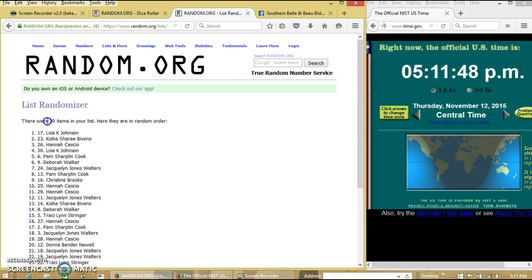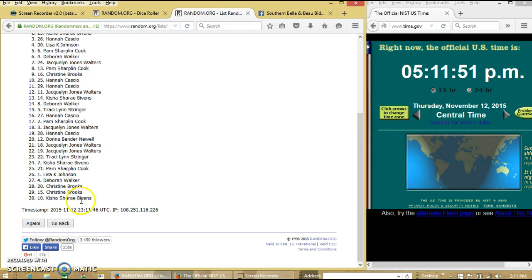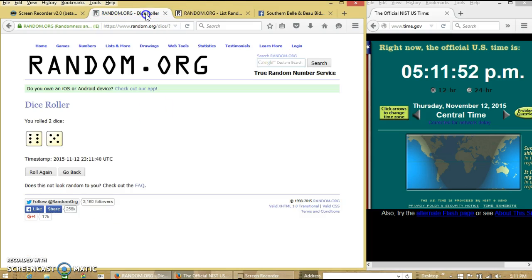After the first time we have 30 items in our list. Lisa on top, Keisha on the bottom. Dice is 11.